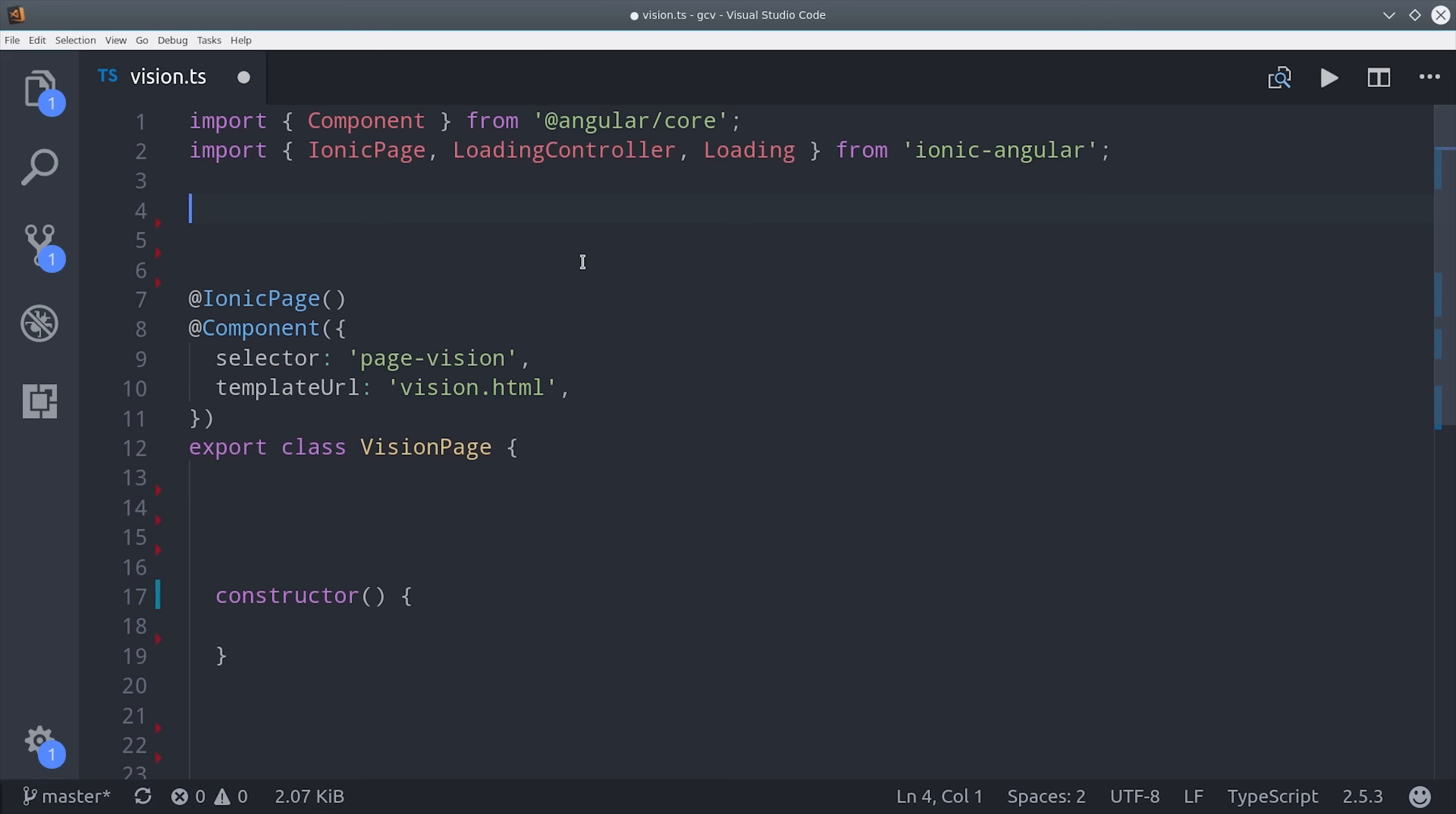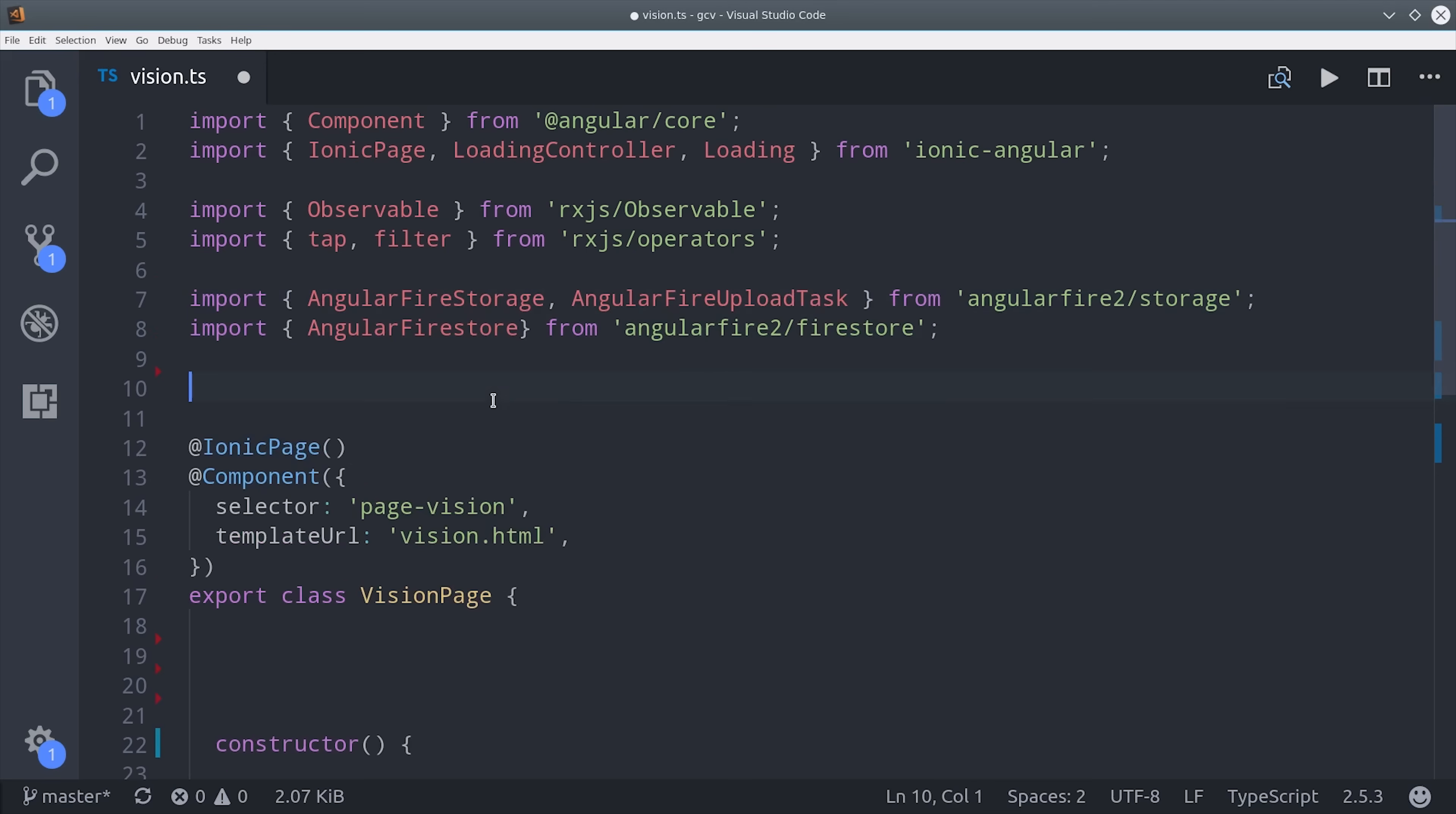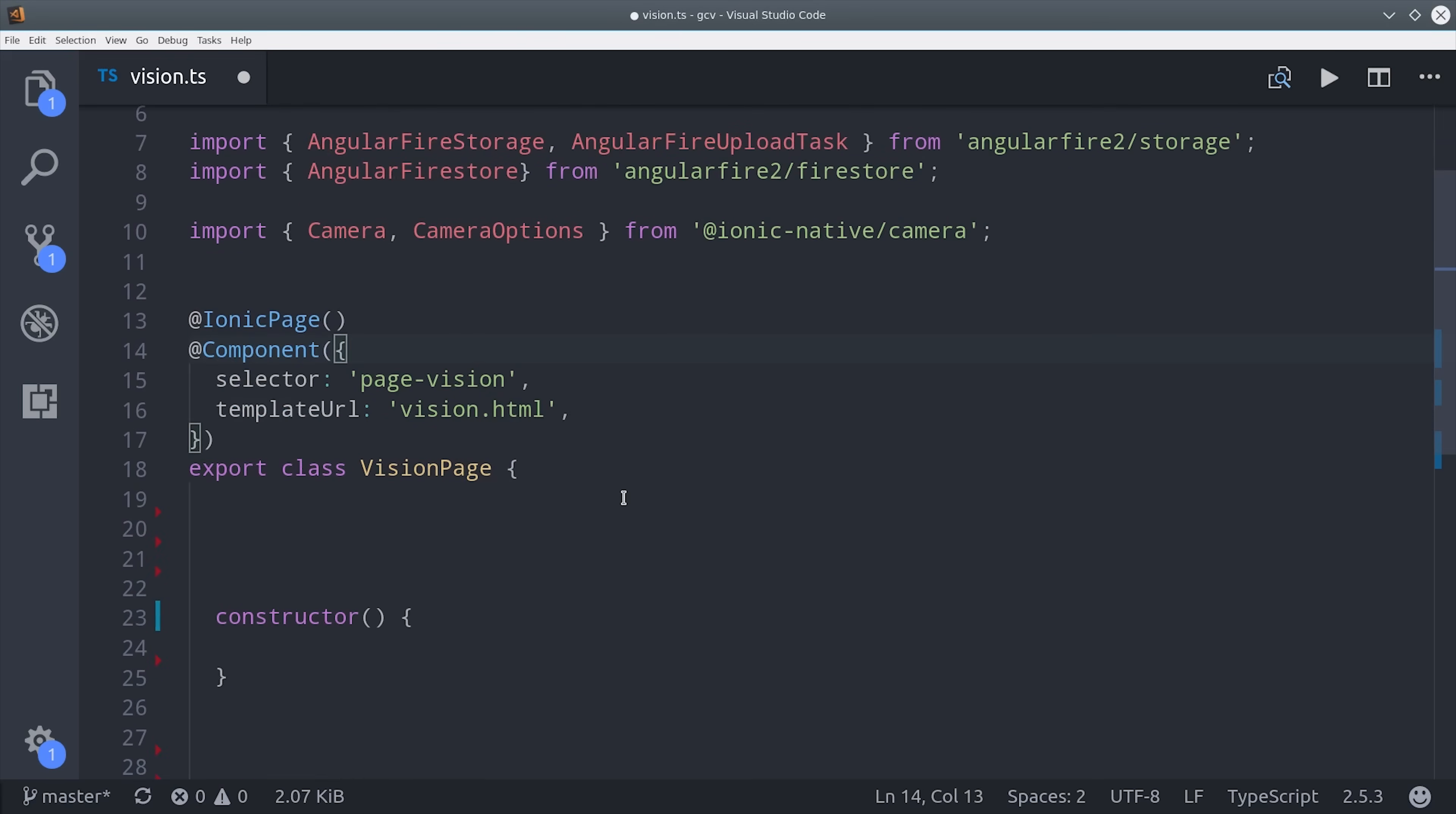First, we'll bring in the loading controller from Ionic, and also a few things here from RxJS, and Angular Firestore, and FireStorage. And of course, our Ionic camera. Then we'll go ahead and set up a few variables here in the page.